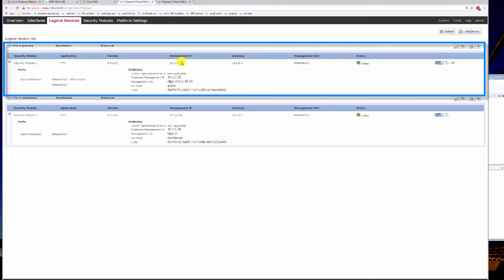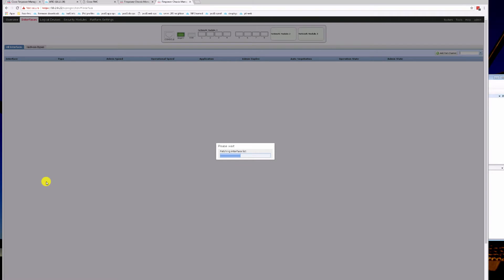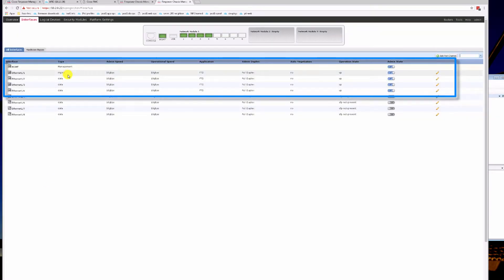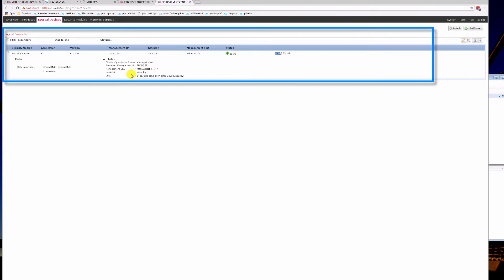Here I can show you that we have our interfaces attached to that particular module. Looking at the standby firewall as well, its interfaces are set up in the same way: Management, 2 Data, and HA. Looking at the logical devices, we do have the Firepower Threat Defense image running on that first module.